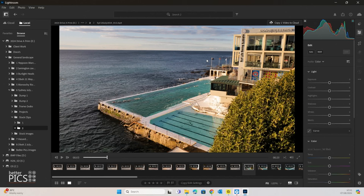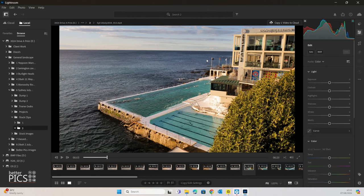So using Adobe Lightroom, there's actually two ways that you can pull stills out of video, and the result is exactly the same. The still is a JPEG version of that particular frame that you've selected.